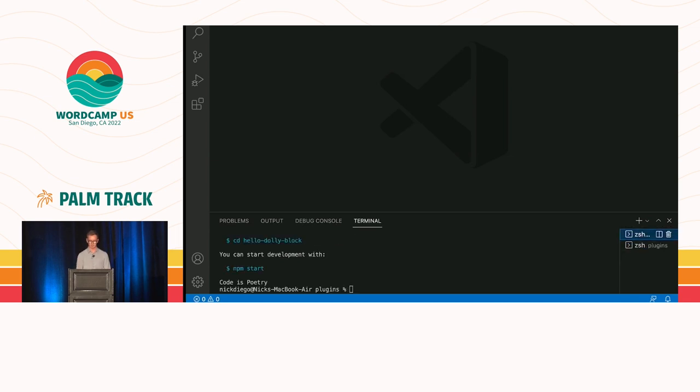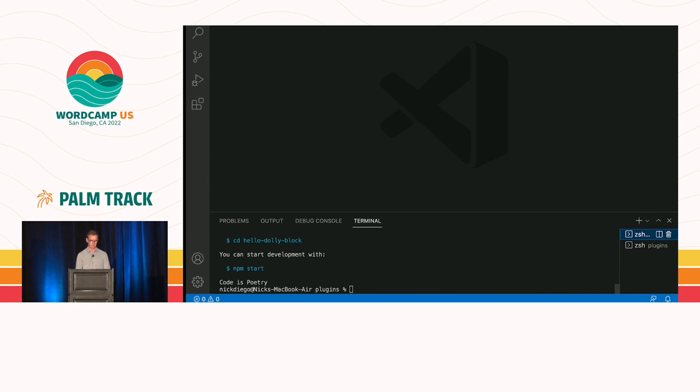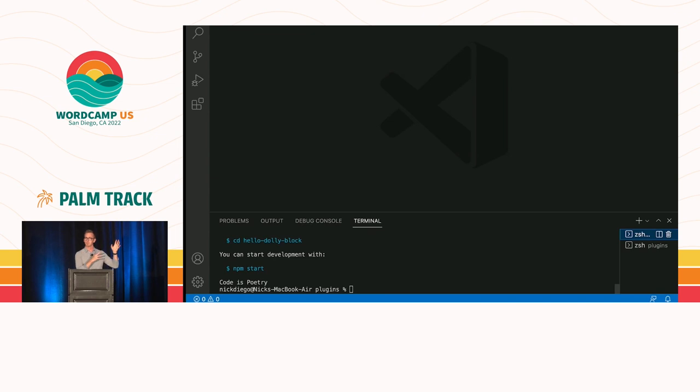It would run, and it would scaffold our entire block, and you get all this nice thing, and it's a code is poetry, and my block would be scaffolded. We're going to pretend that it's running in the background, and we're going to go on to step two, and then we'll come back and take a look at the block that was scaffolded using the create block package.